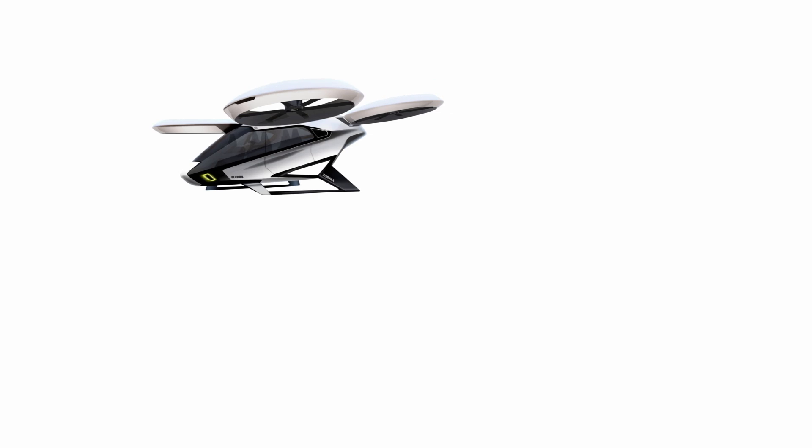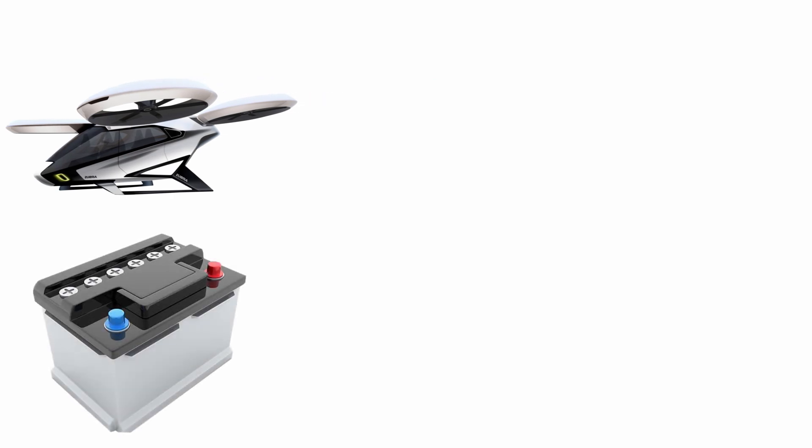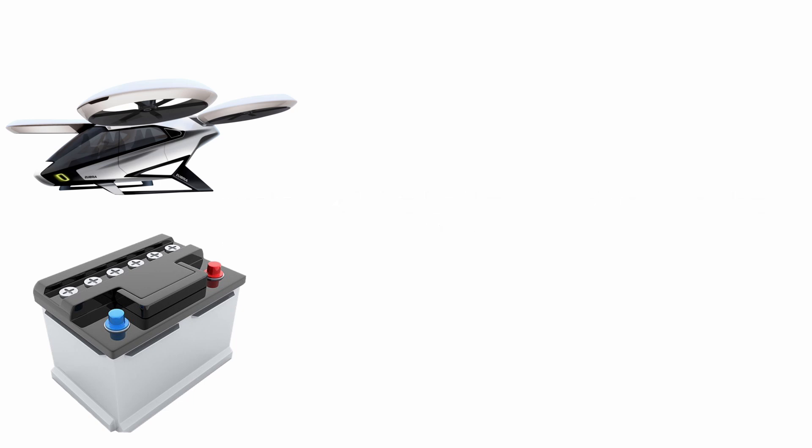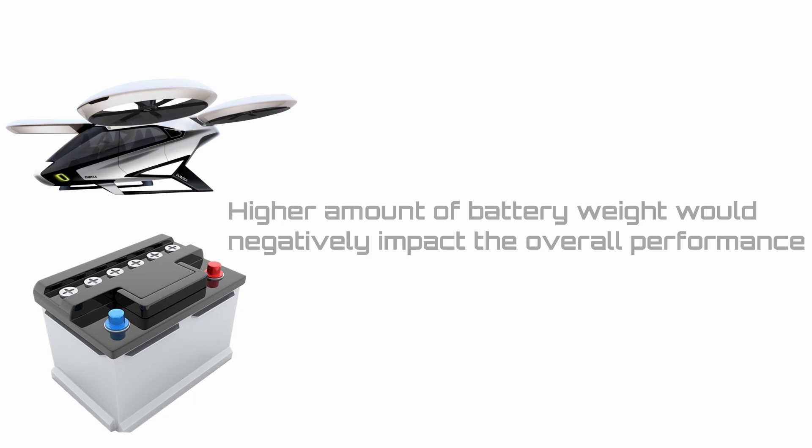As the aircraft is an eVTOL which would spend time in hovering, the weight of the battery pack cannot be more than a third of the aircraft weight. This is because any higher amount of battery weight would negatively impact the overall performance, as studies have suggested, and therefore our battery pack weight cannot be more than 150 kilograms.